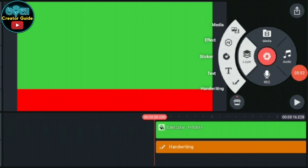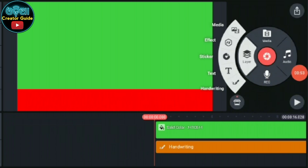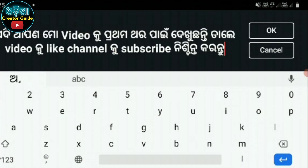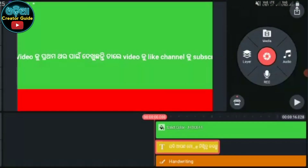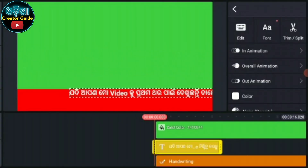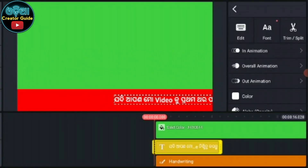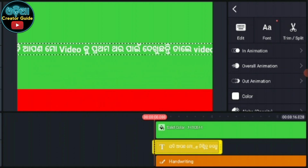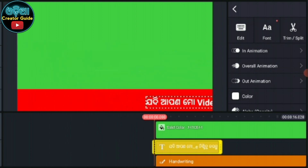When you are writing and reading the text, you are going to click on the text. If you are writing the text, you can click on the text. Your video will be like and subscribe to the channel. We can also change the text — the content and the text will change.